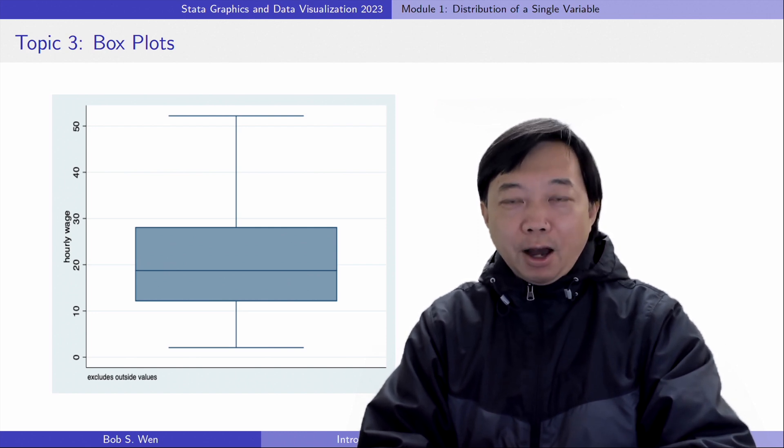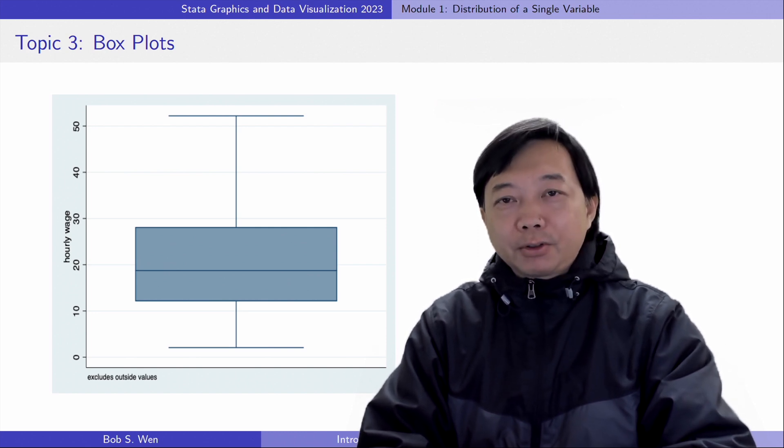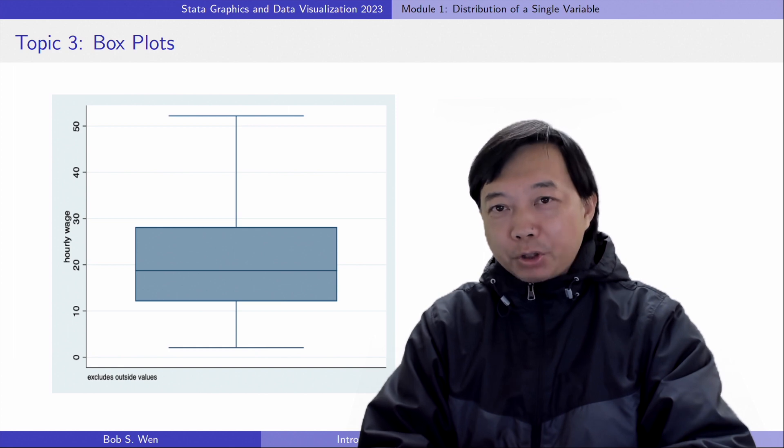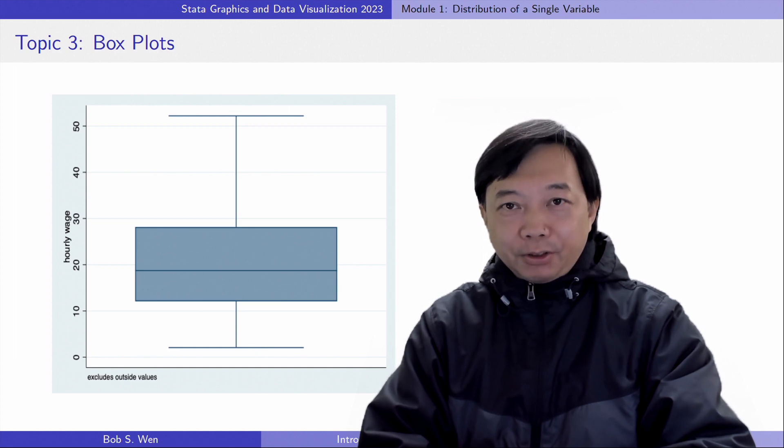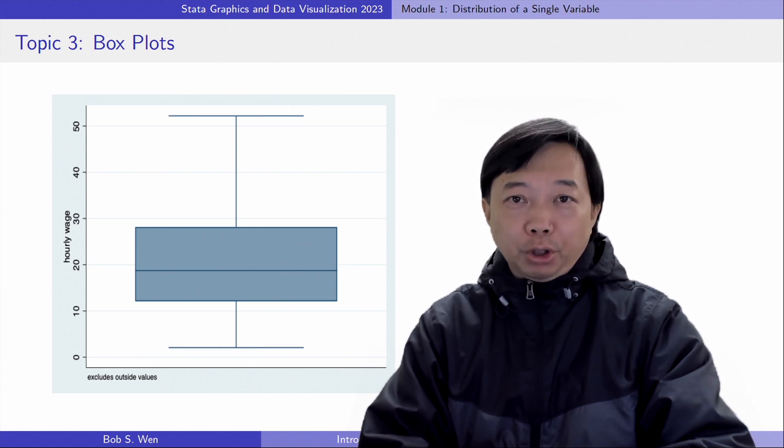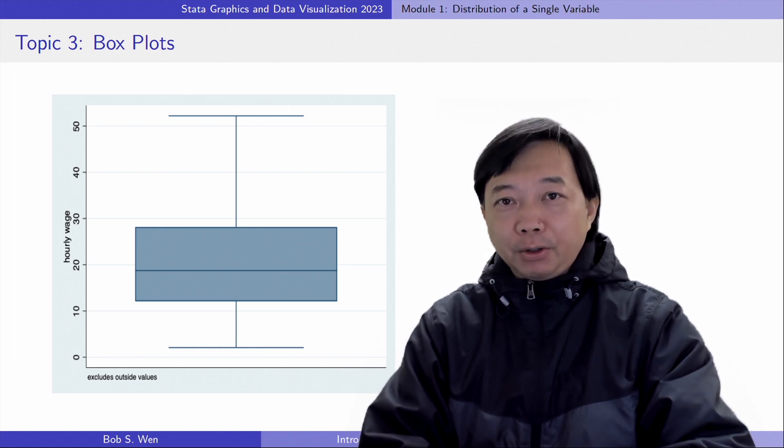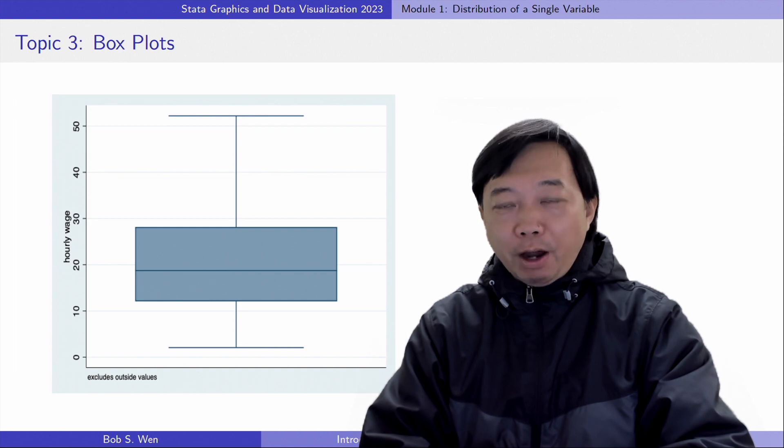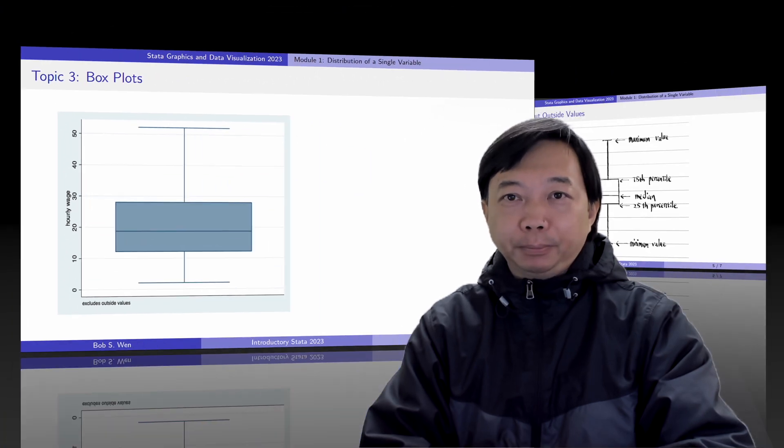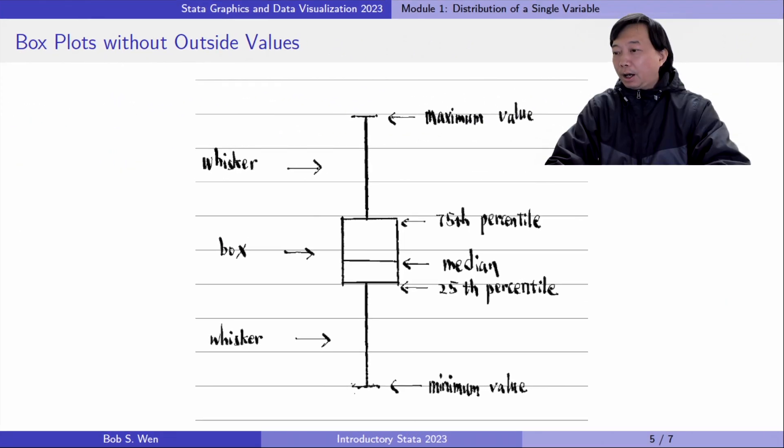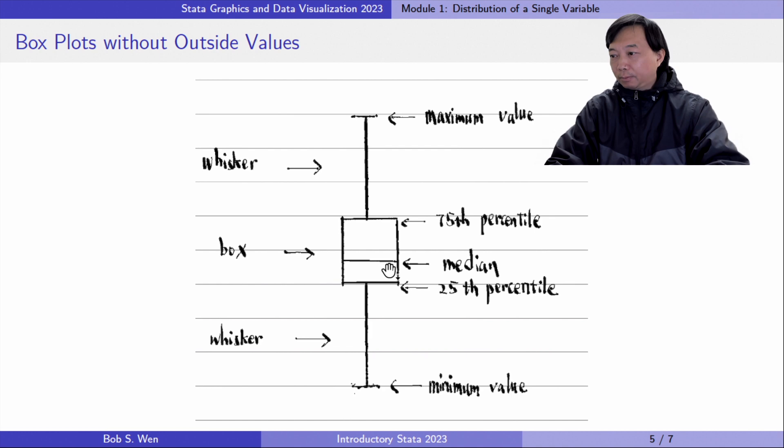Boxplot highlights several important statistics of the distribution of a single continuous variable. The line inside box indicates the median.